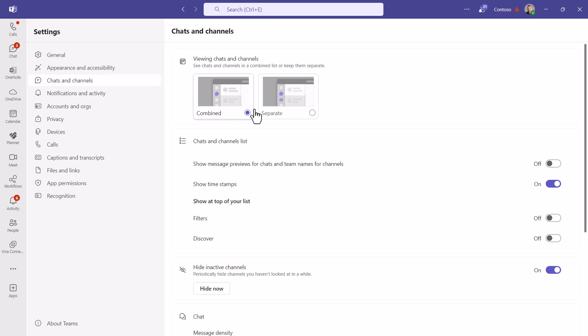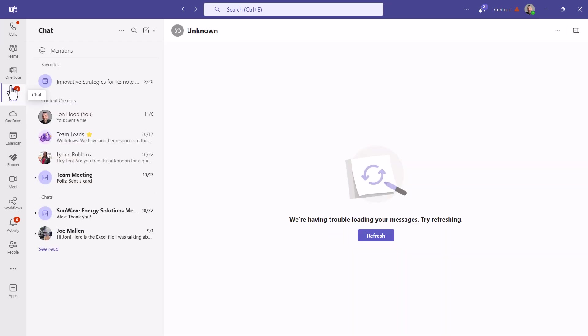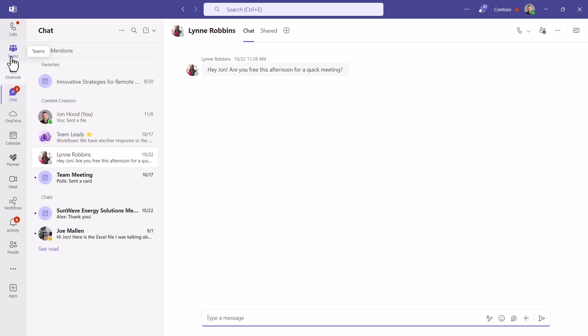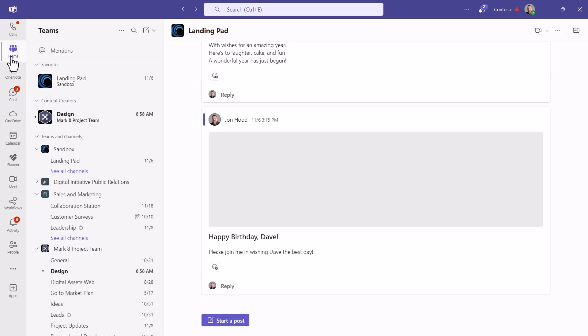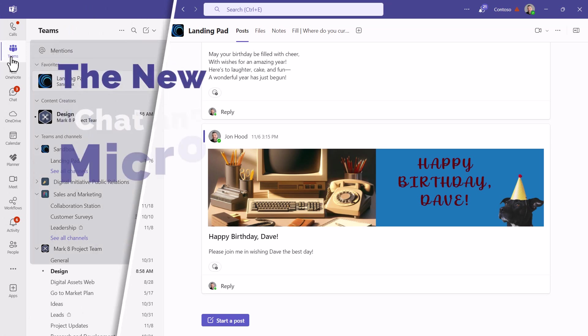But if you want to have them separate again, you can click there. So now I have chats here, but when I go to Teams, we're back to having them separate.